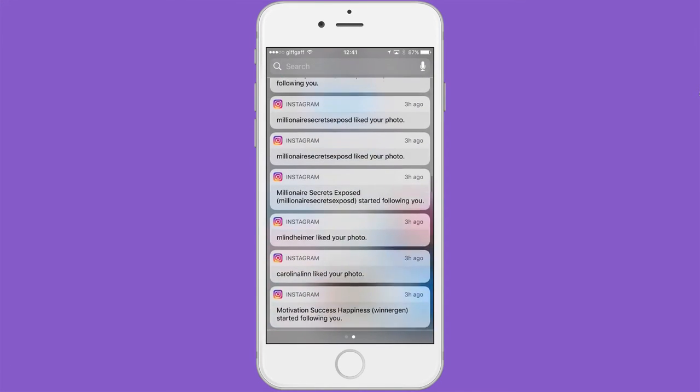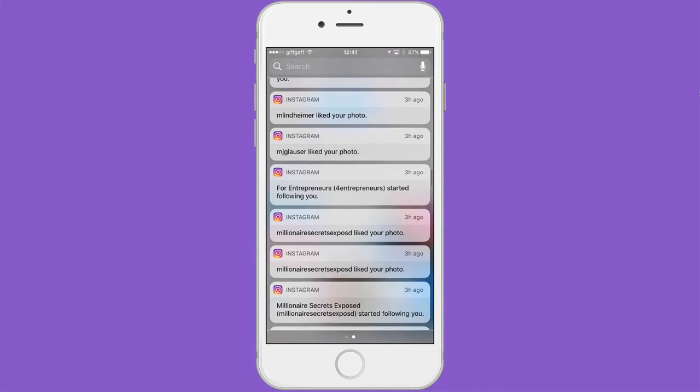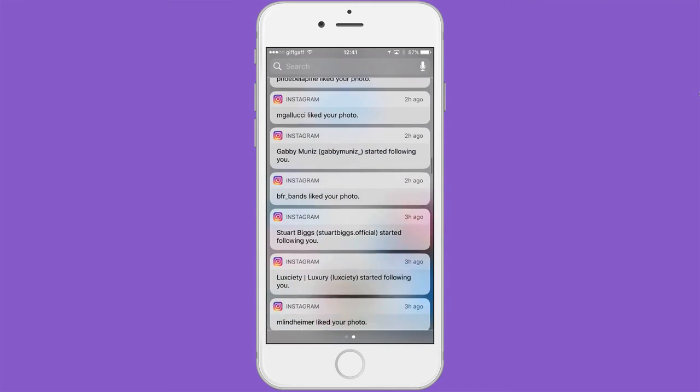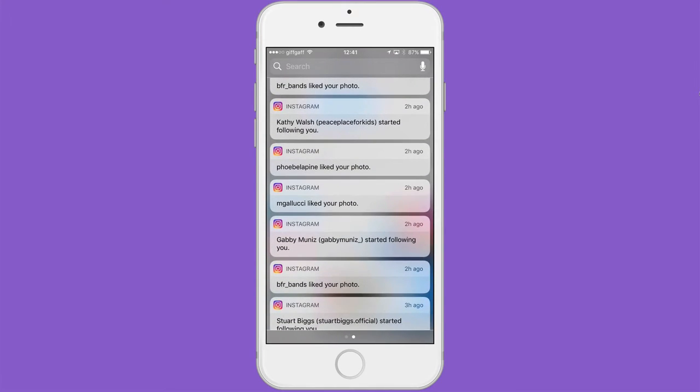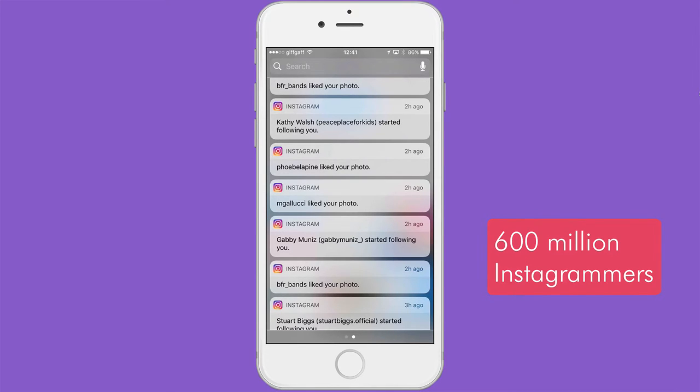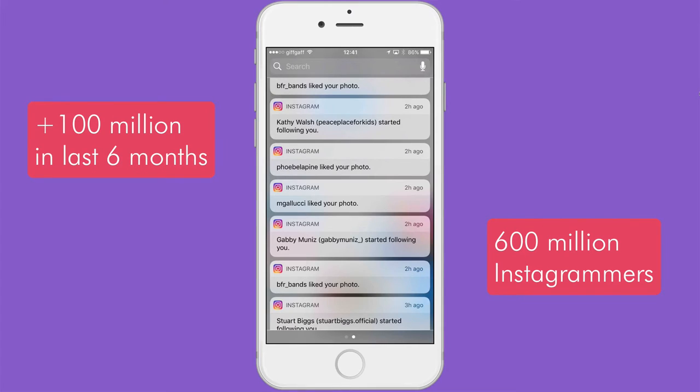So no wonder, as of the 15th of December, they have 600 million users with 100 million added in the last six months. Just think about it. 100 million in the last six months.